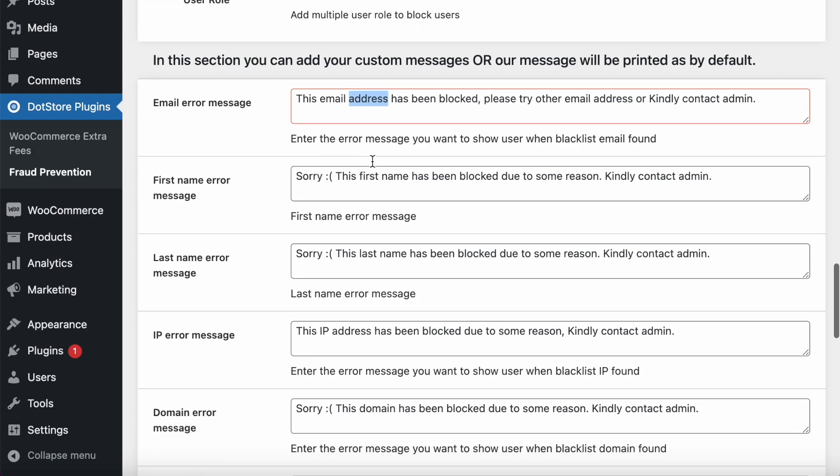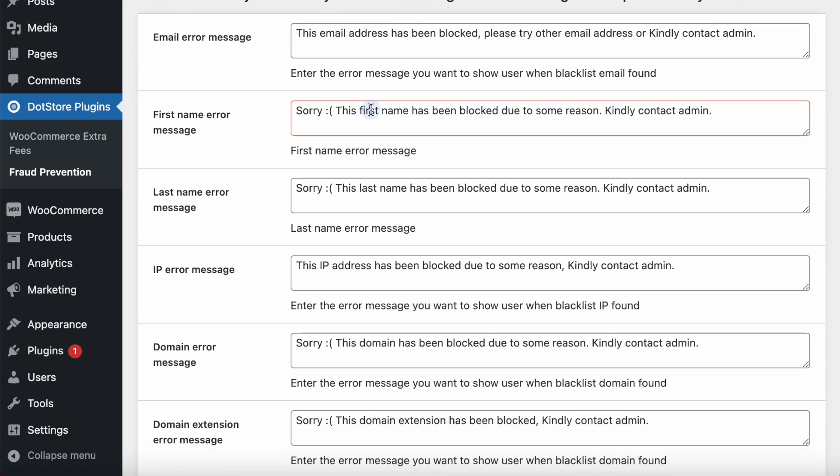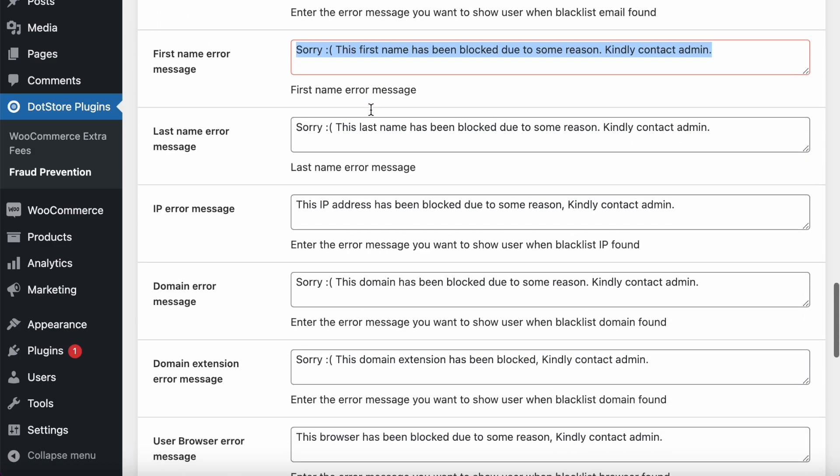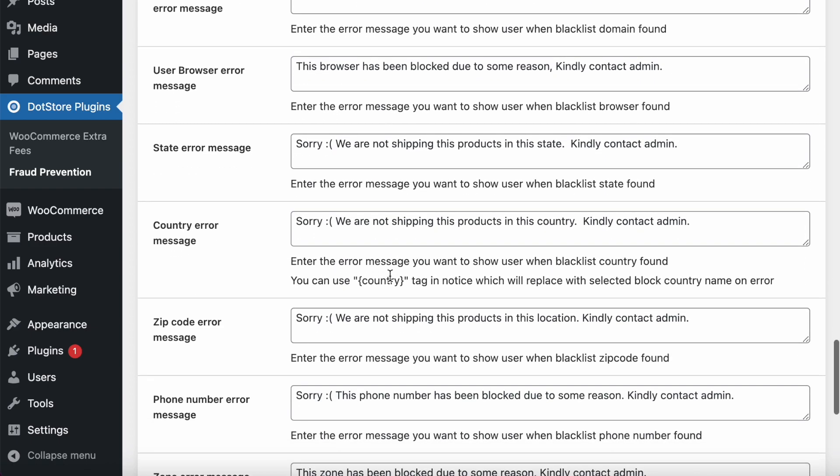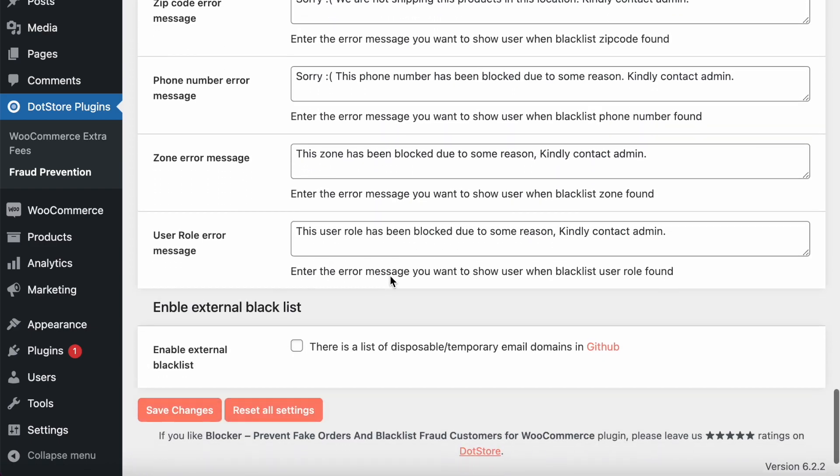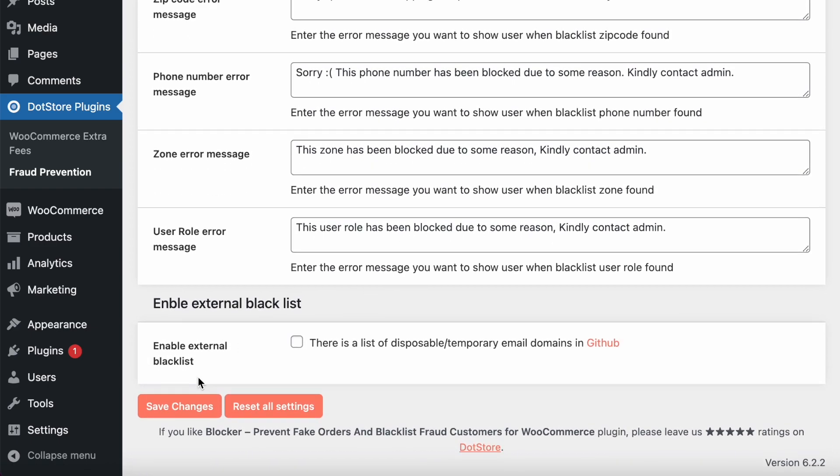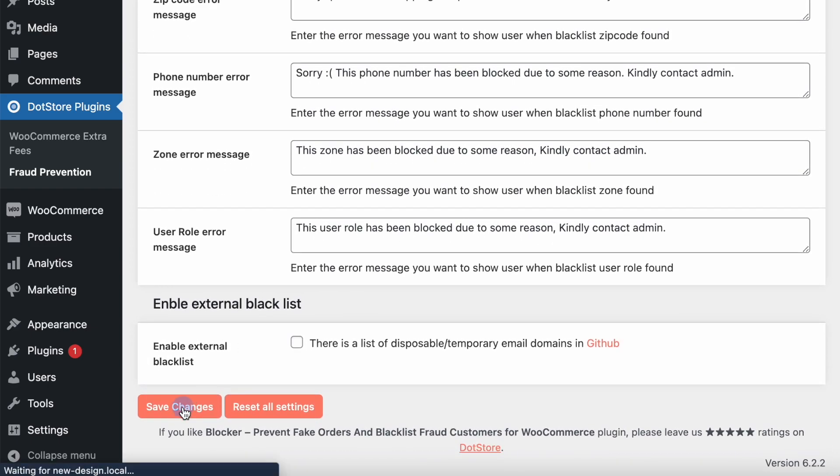Based on all the criteria, you can set your own message over here, and you can also utilize this default for each. Let's save the settings.